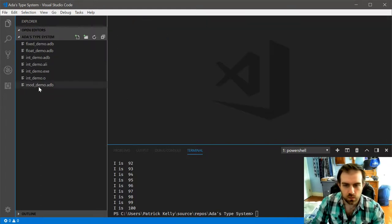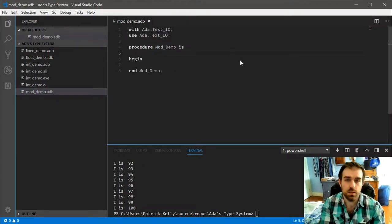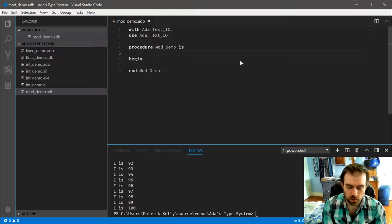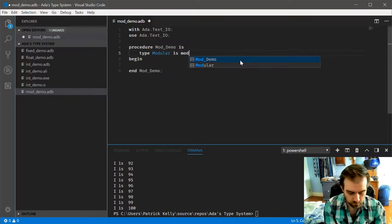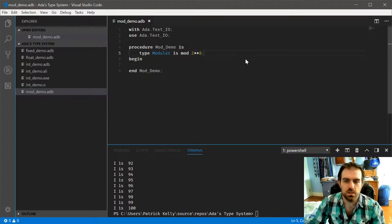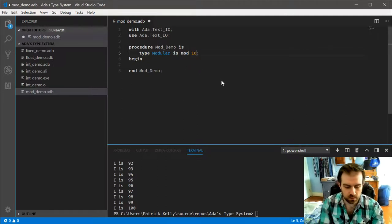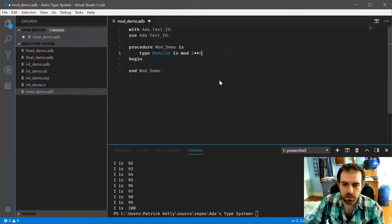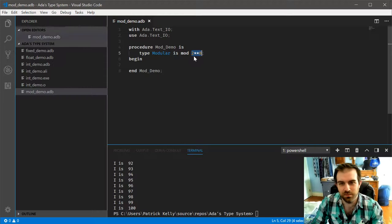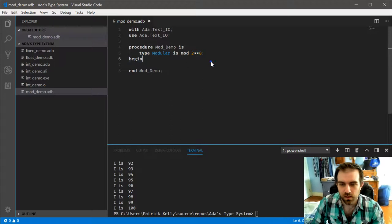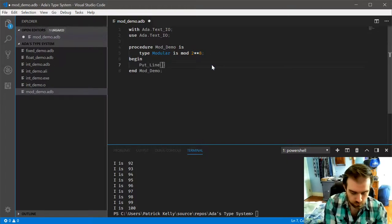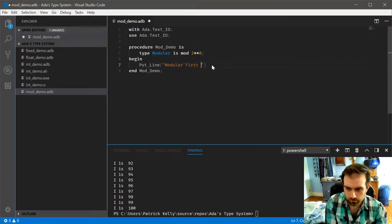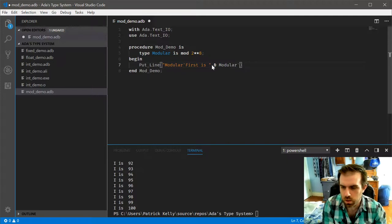So if we go into modulars instead, and standard doesn't have one of these, we'll have to actually define one ourselves, but the type declaration just looks like this. So in this instance, we're defining an 8-bit modular. You could write in your own value here, like 16 or even 14. It doesn't have to be a power of 2. But the exponentiation syntax kind of makes it obvious that you're doing an 8-bit modular.